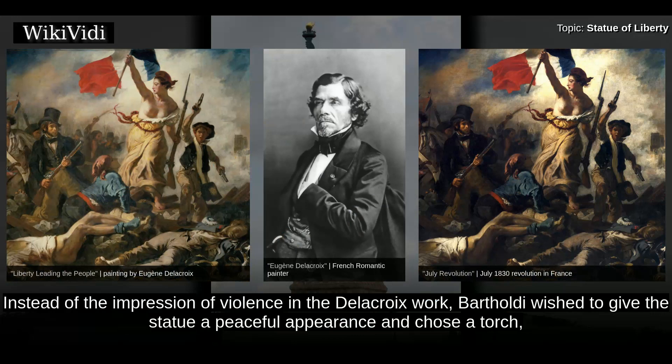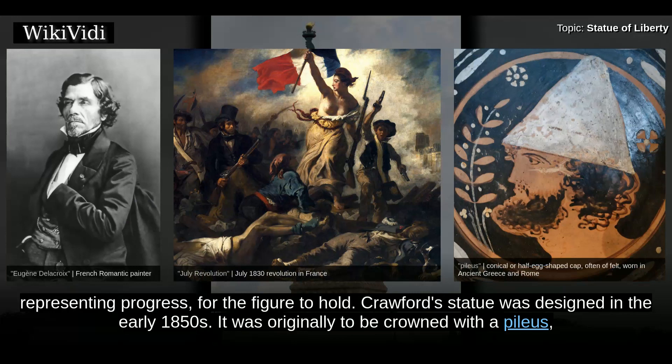Instead of the impression of violence in the Delacroix work, Bartholdi wished to give the statue a peaceful appearance and chose a torch, representing progress, for the figure to hold.